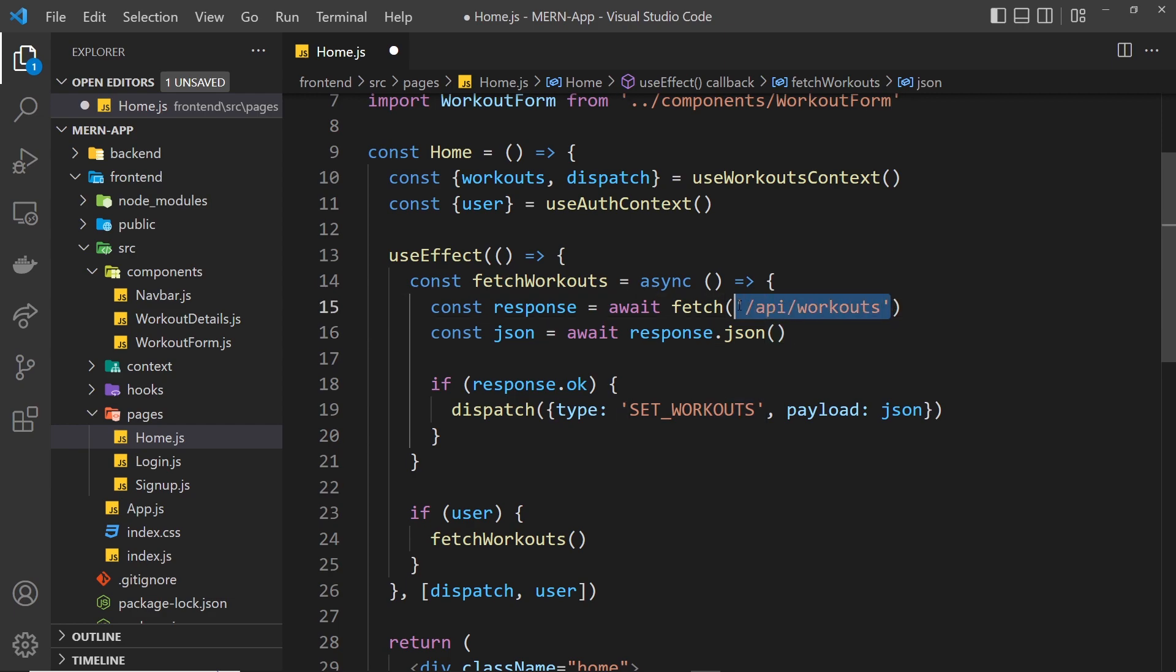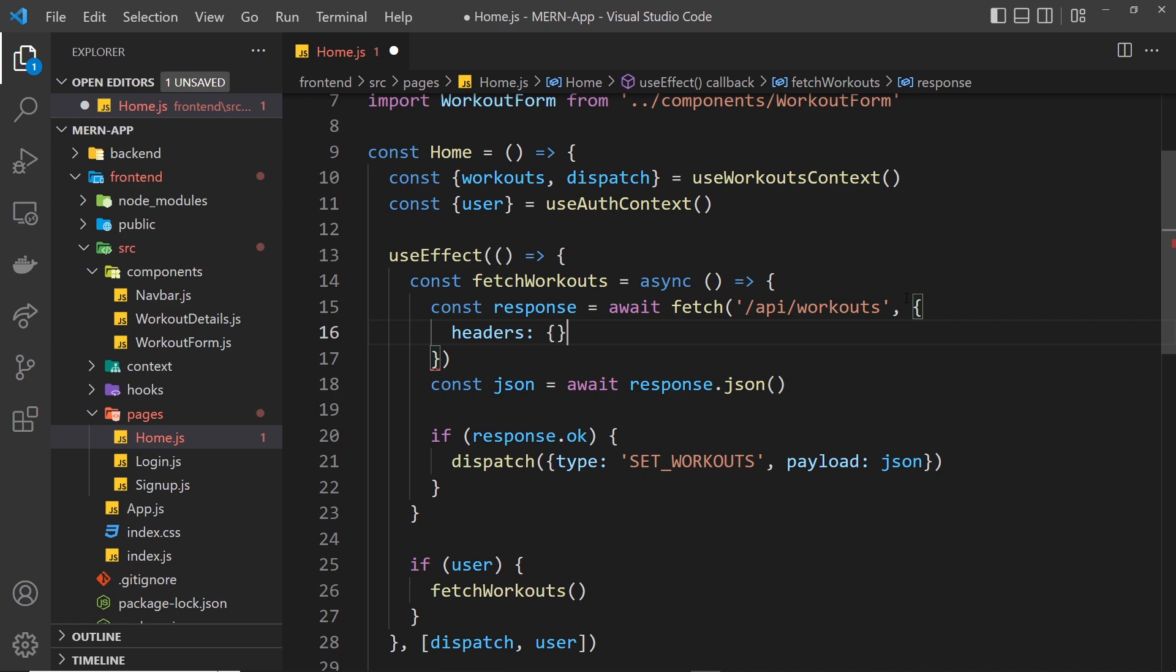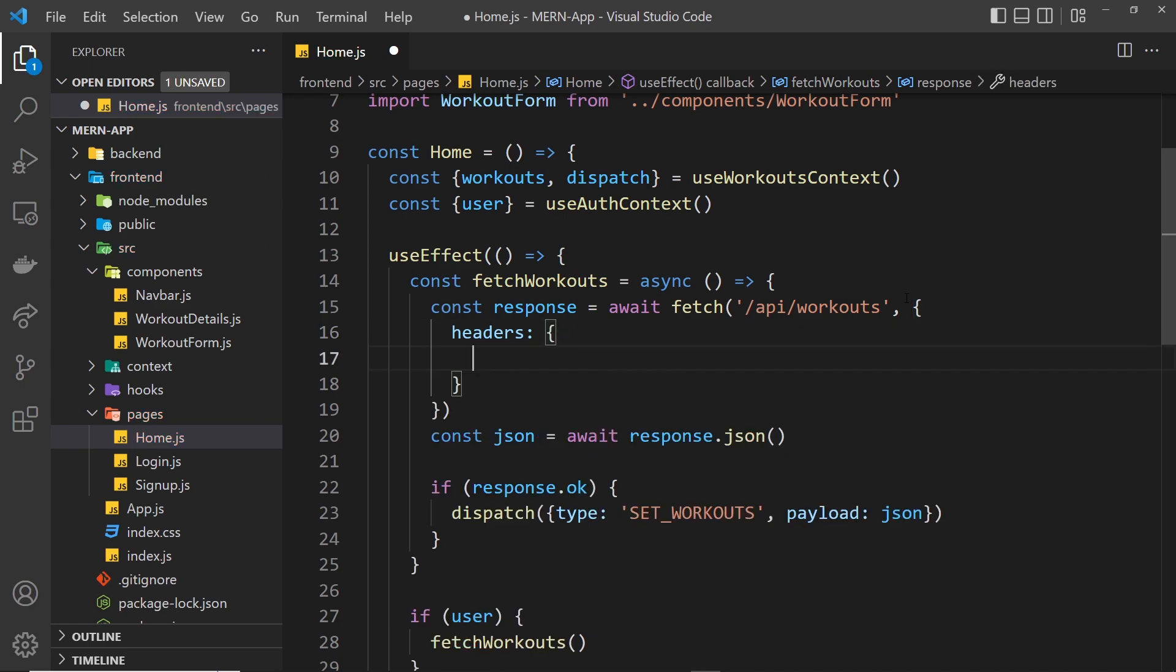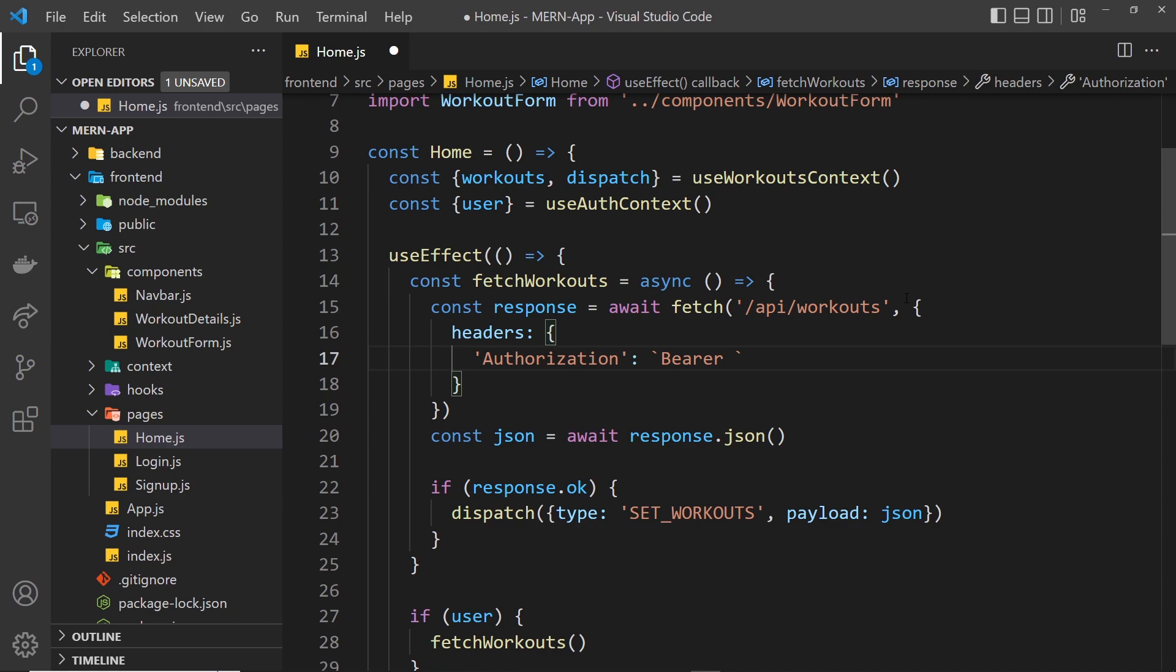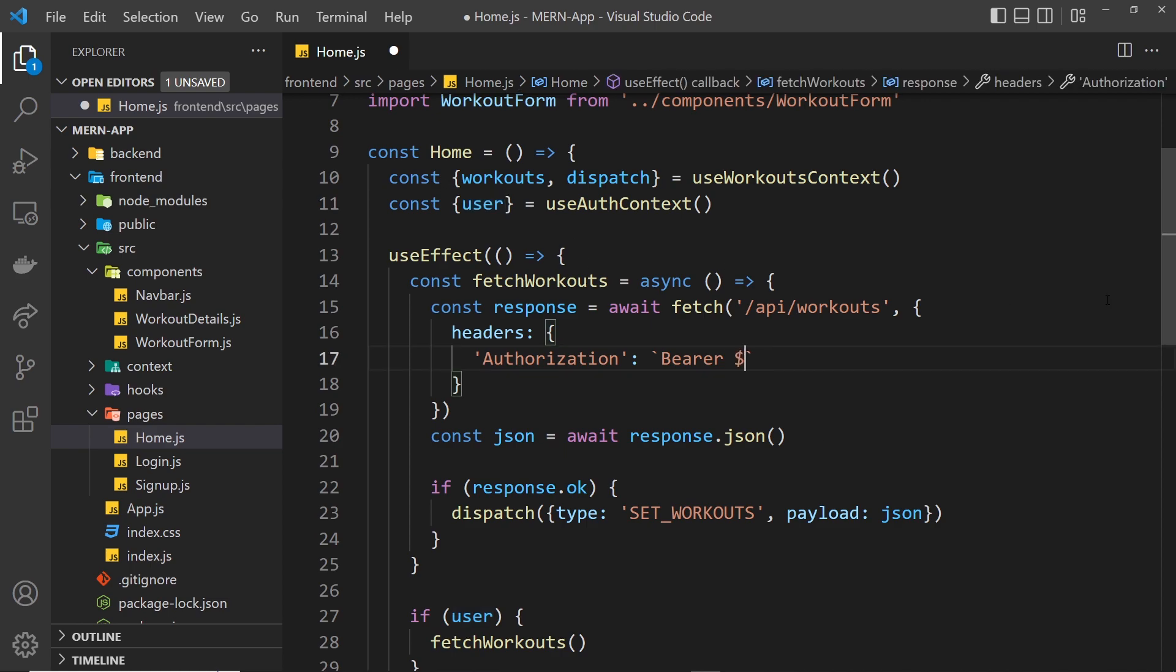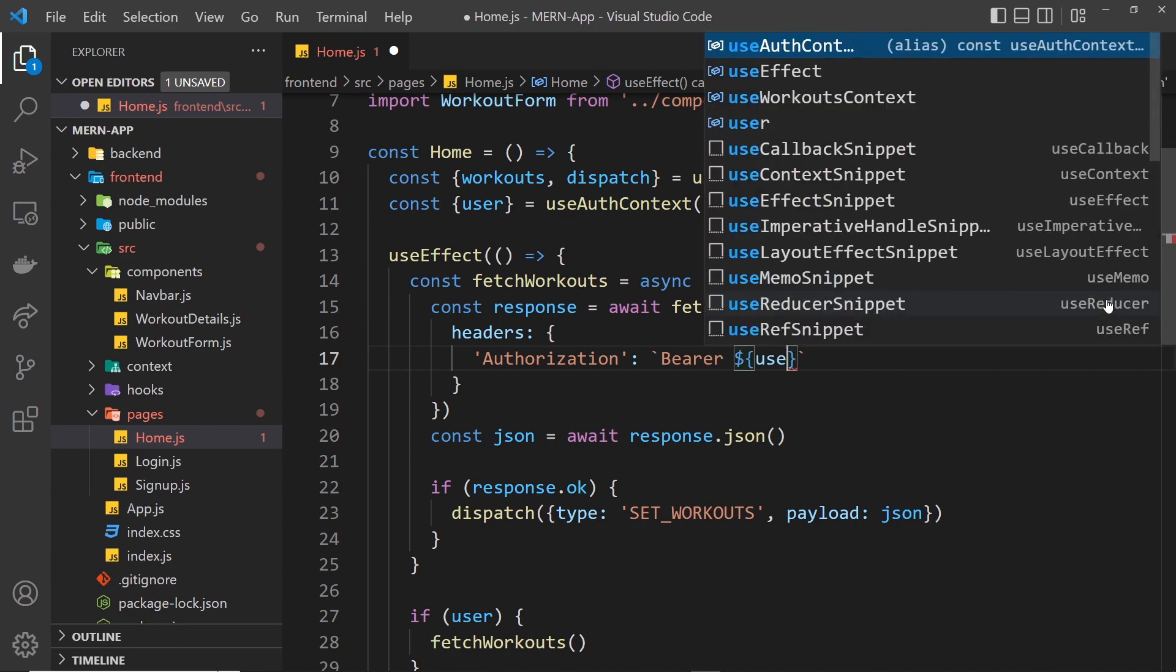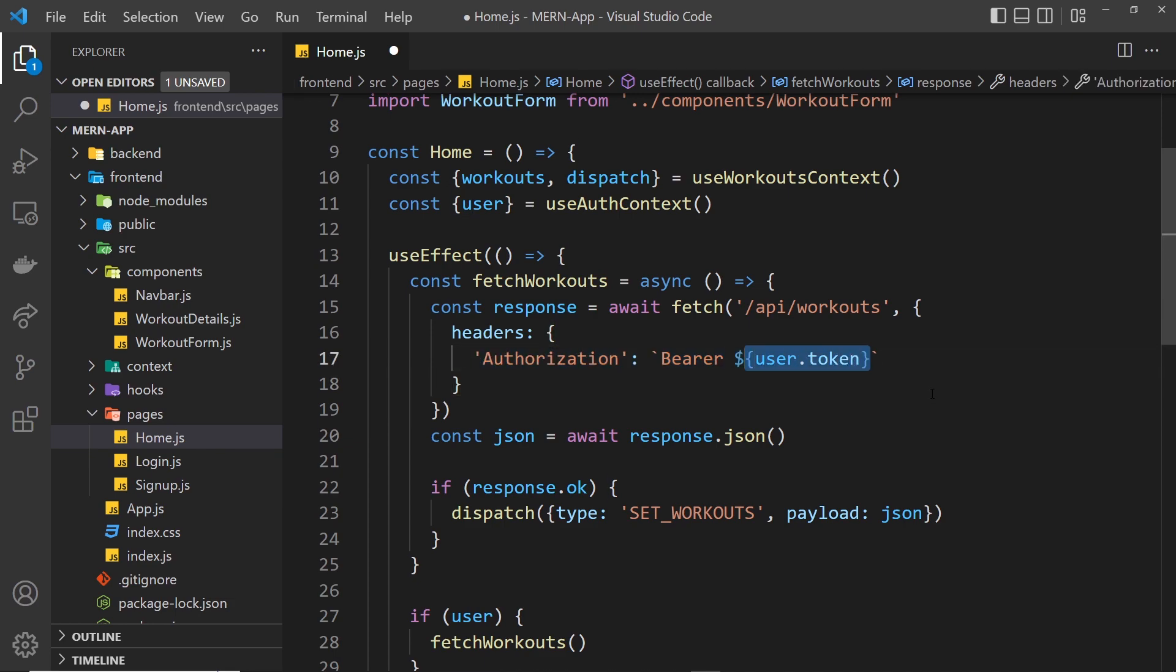Now we also need to send the authorization headers. Let's add a comma right here and then curly braces and then we want our headers. Inside here we need an authorization key. The value is going to be a template string because this looks like this: bearer, then a space, and then the token itself. Remember we have access to the token on the user using the token property, so I can output a variable by saying dollar sign curly braces and then user.token. So now we're sending this authorization header with the user's token.